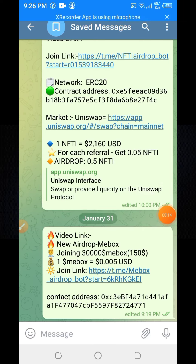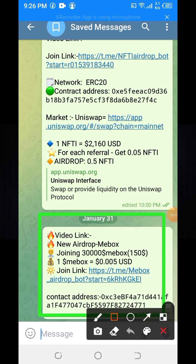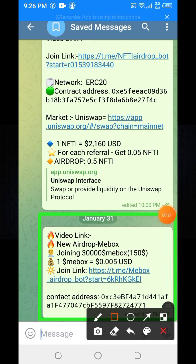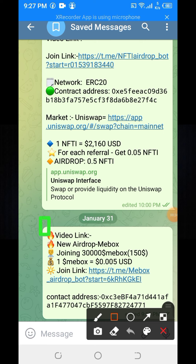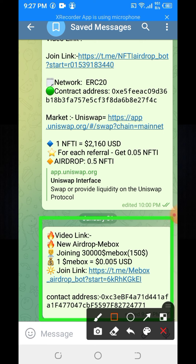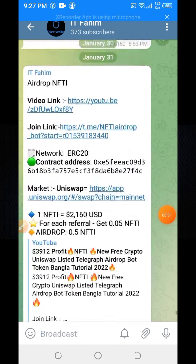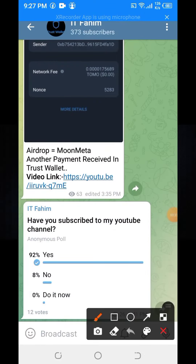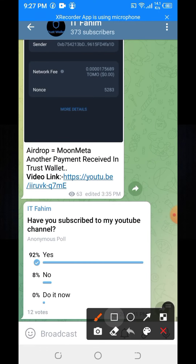I will provide the Telegram post link in my YouTube video description box. When you click on the link you will get this Telegram post. First, you need to join my Telegram channel, then you will find this Telegram post — otherwise you can't find it.